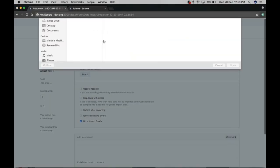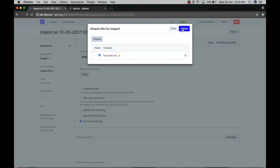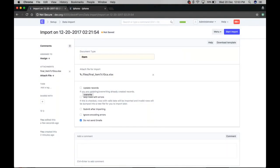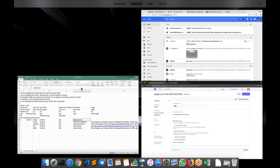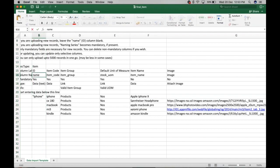Now if we import this using the data import tool, we attach the file here. After uploading, there are a few options — like 'Update Records' if you want to update a previous record. Sometimes when updating a record, the Name or ID field is very mandatory.